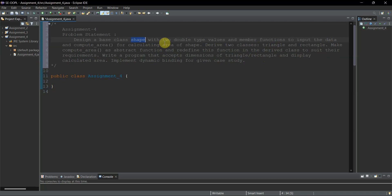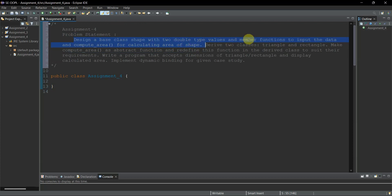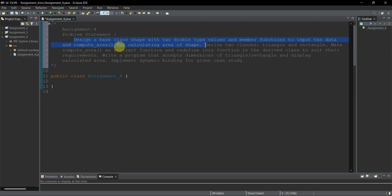We'll split this problem statement into different parts and execute the assignment step by step. First, design a base class 'Shape', which will have two double-type variables. There will also be member functions: one to input the data and one called compute_area. They haven't given a name for the input method, so we'll name it 'input', and the second method is 'compute_area'.